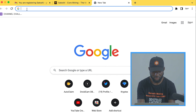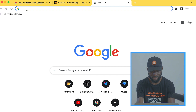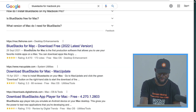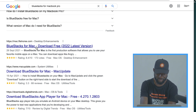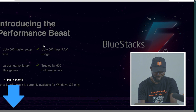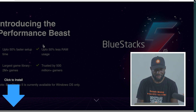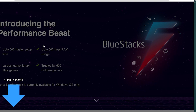If your system is Windows, search for BlueStacks for Windows. I'm going to pause here and allow it to download. When it's done downloading, I'll continue the video.